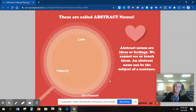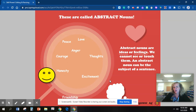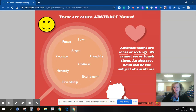Love, honesty, excitement, thoughts, peace, courage, anger, friendship, kindness — all of these are abstract. You can't see them, but they are a thought or feeling.